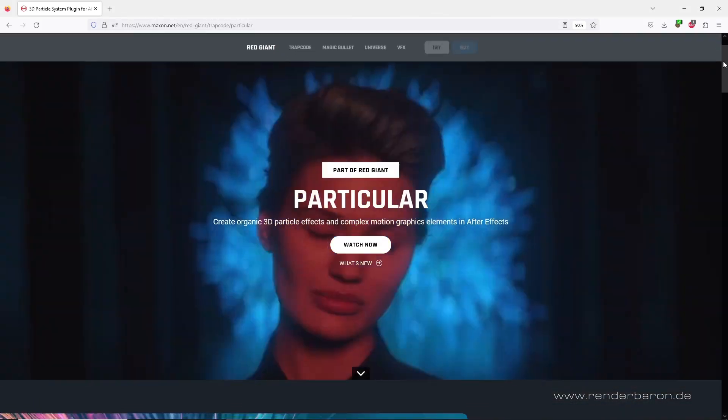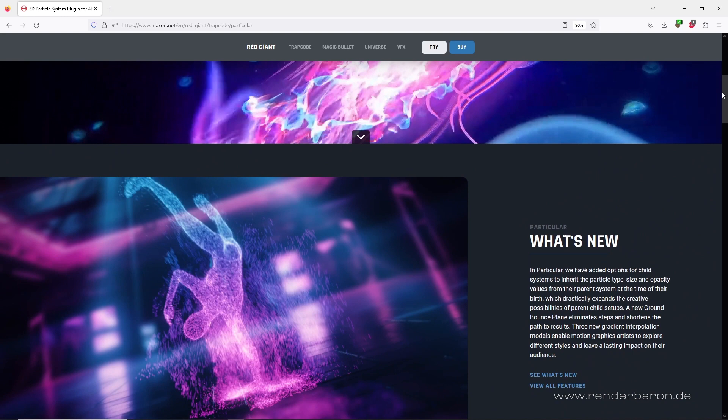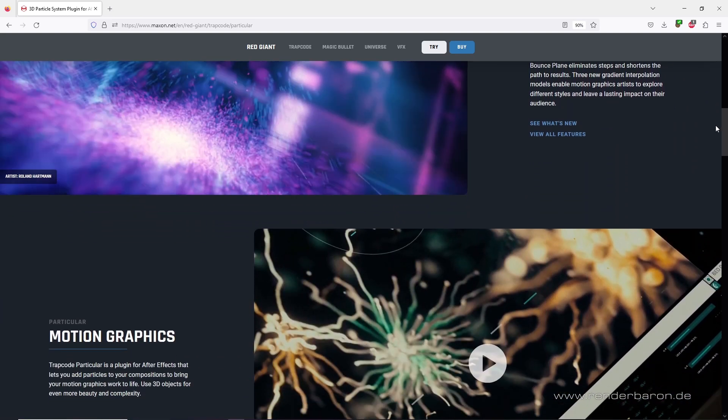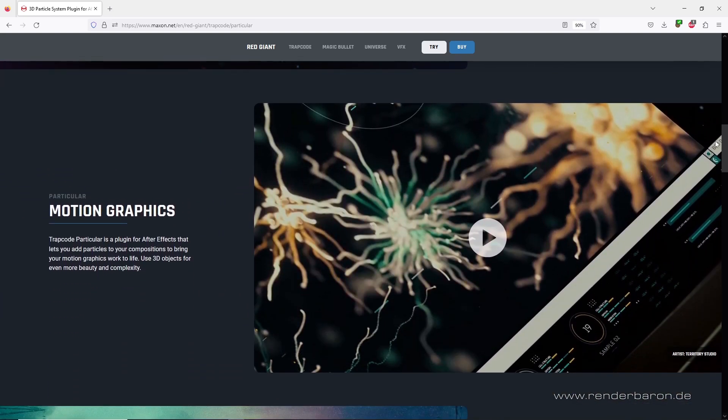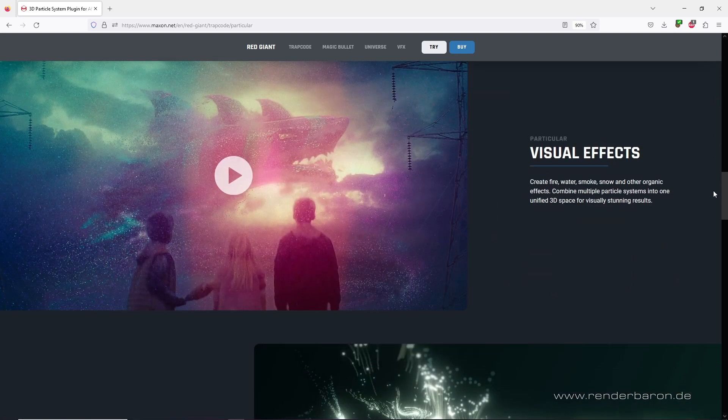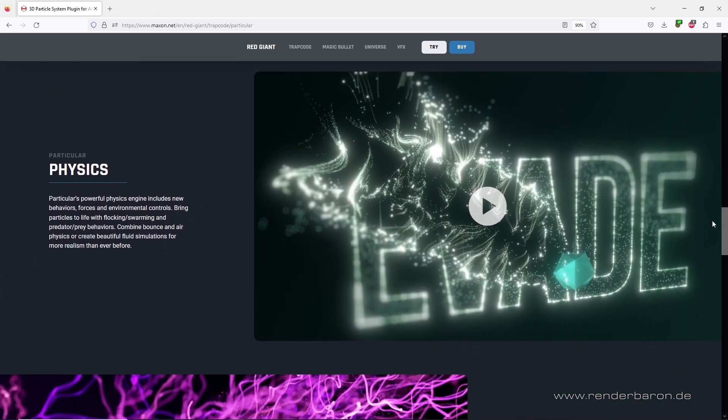Red Giant Trapcode Particular and Trapcode Form are famous plugins for Adobe After Effects for integrating complex particle systems into compositing. The style of results is kind of a signature look of these plugins.